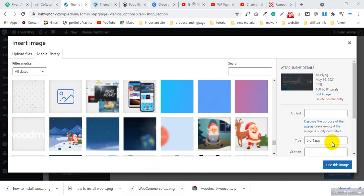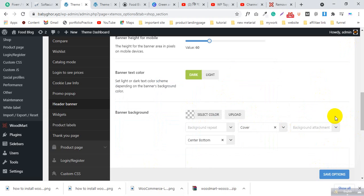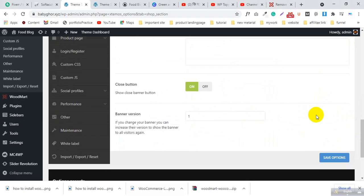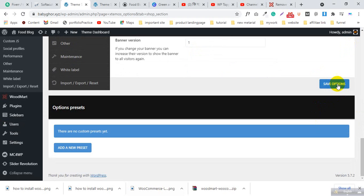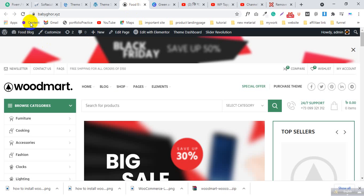Upload the image and then click 'Use This Image'. If you don't want this banner, just remove it. After removing, click the Save option. Now we can visit our website.